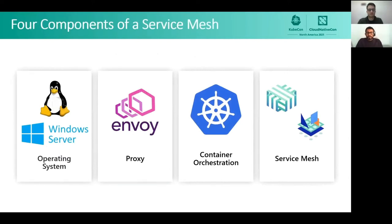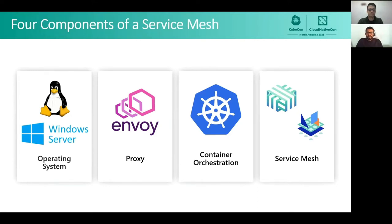Let's look at the four components that need to come together for a service mesh solution. First up is the operating system platform like Linux or Windows that supports containers and container networking. Next up is the sidecar proxy used to redirect traffic, with examples including Envoy and Linkerd. Then the container orchestration solution, for example Kubernetes. And finally the service mesh control plane, with examples like Istio and Open Service Mesh or OSM. The focus of our talk is Windows Server, Kubernetes for orchestration, and Open Service Mesh, which uses Envoy as the sidecar proxy.